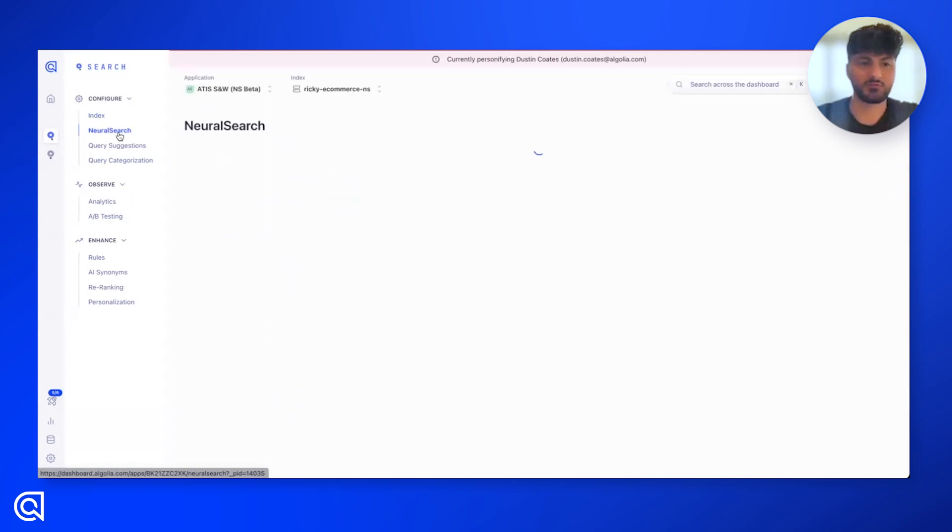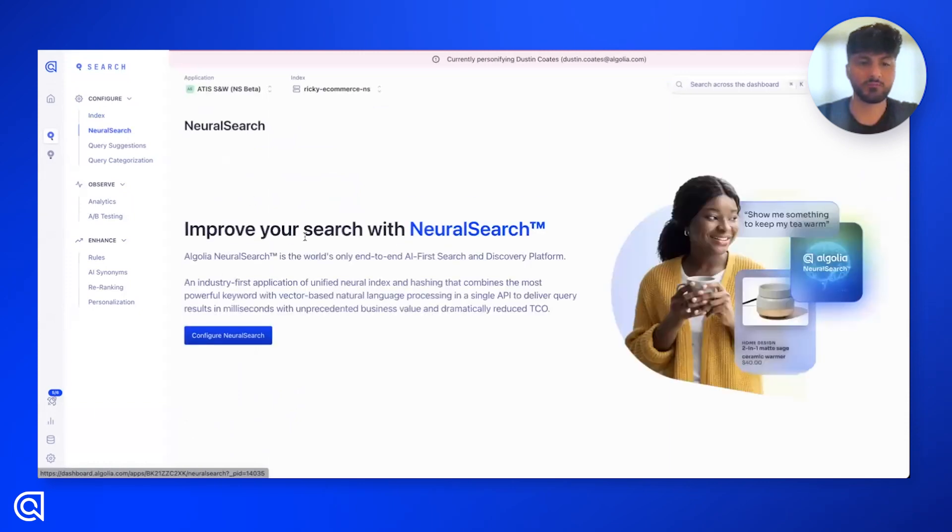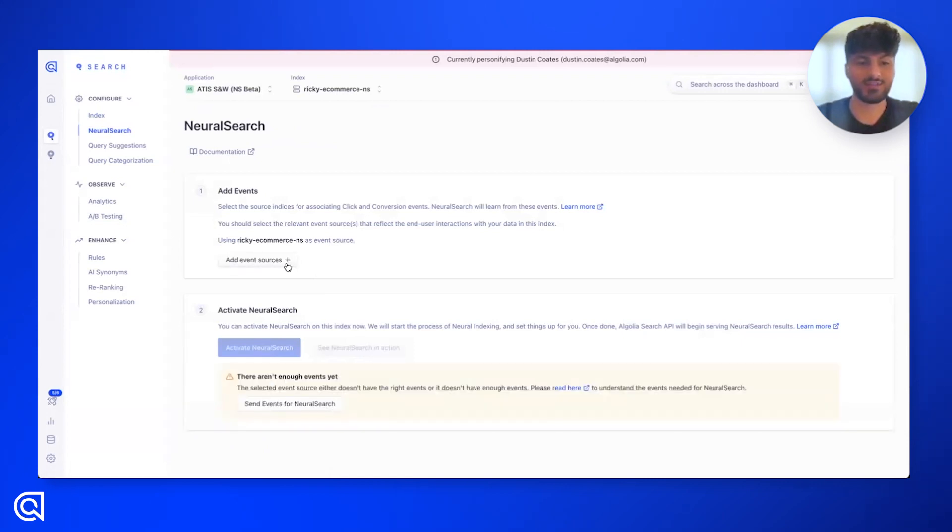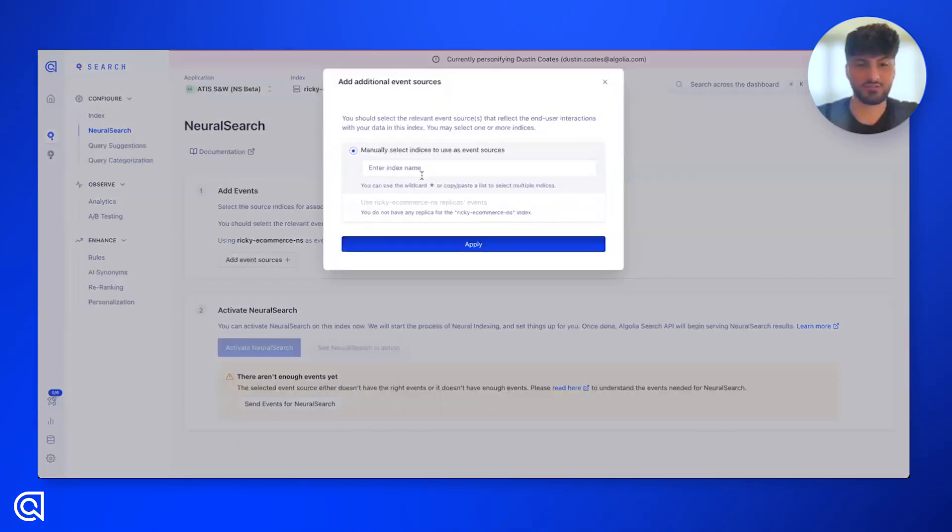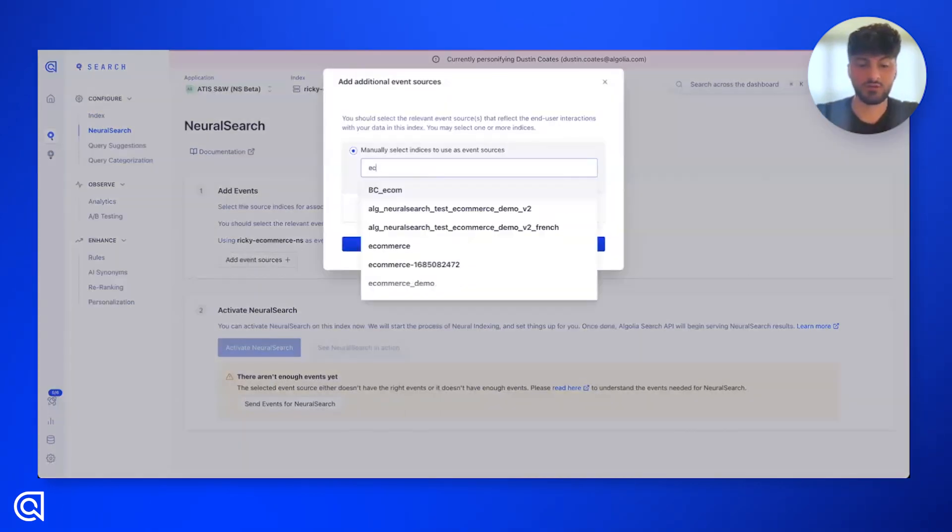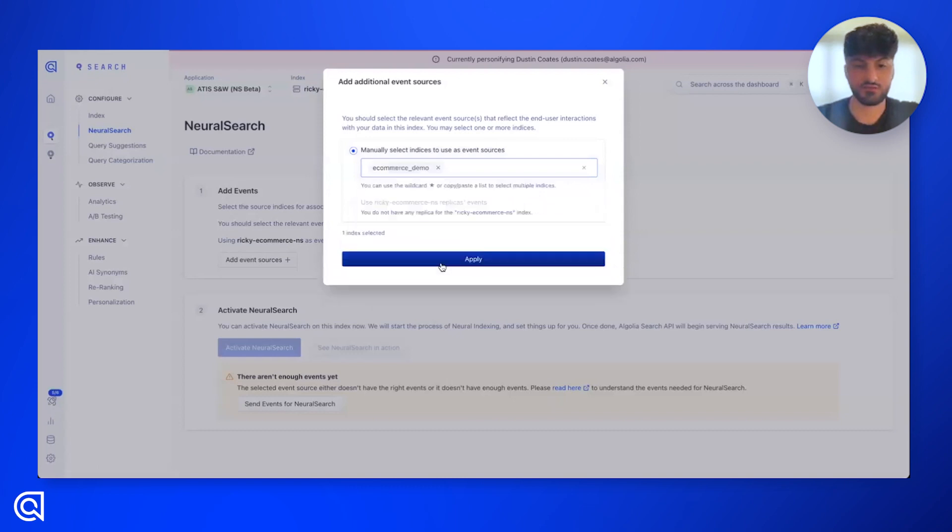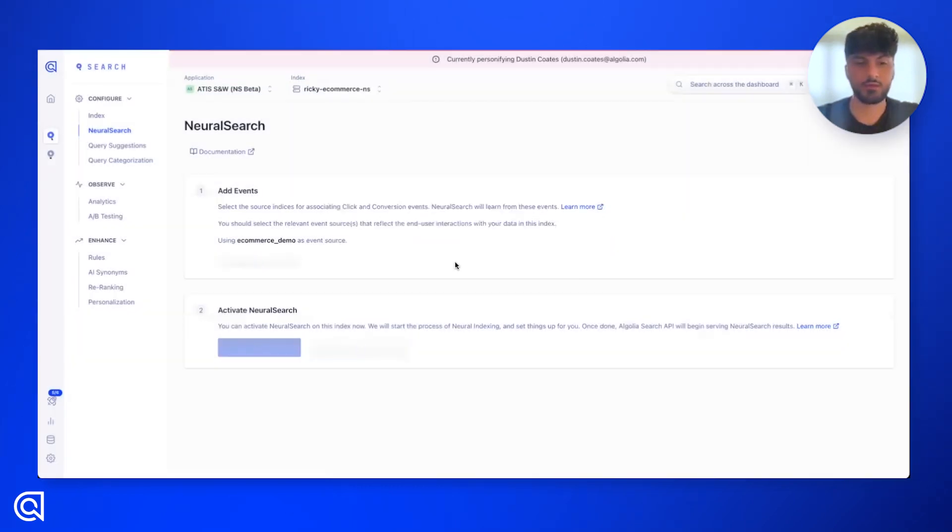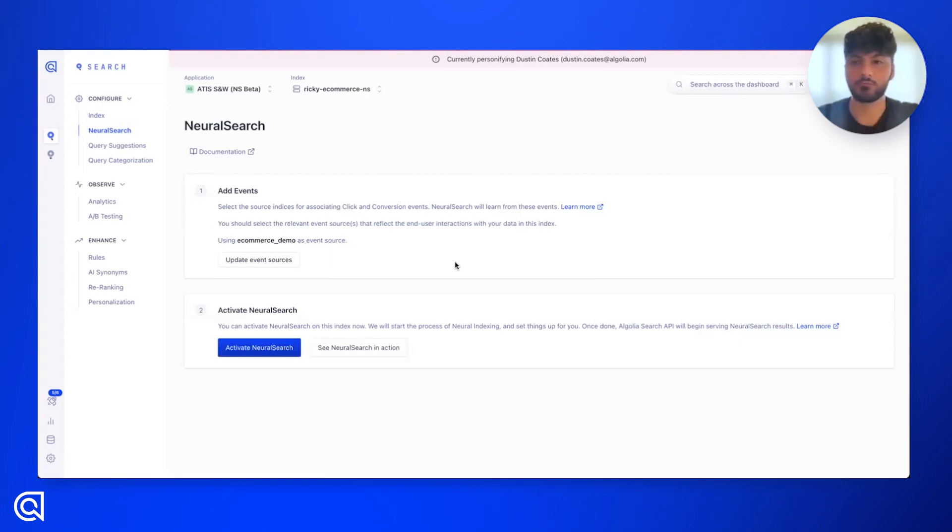We already saw our events are flowing in, so we come here and hit configure neural search. What you're going to want to do is add that event source. So you come here, find whichever index is collecting those events, and hit apply. Let the machine run for a couple seconds, and it'll let you know, you have enough events.